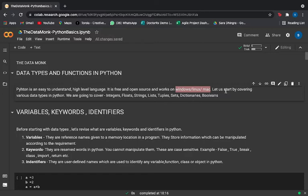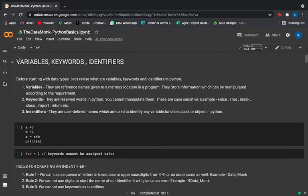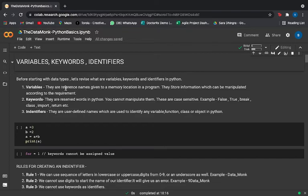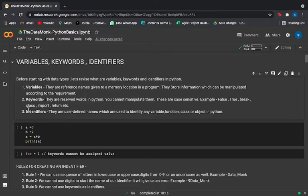Before we start the data types, I want you to understand the basic definition of variables, keywords, and identifiers in Python. Variables are basically the reference names that we give to a particular memory location in a program — they store information which can be manipulated according to the requirement. Keywords are reserved words in Python; you cannot manipulate them, and they are case-sensitive. Examples are false, true, break, class, import, return, etc.